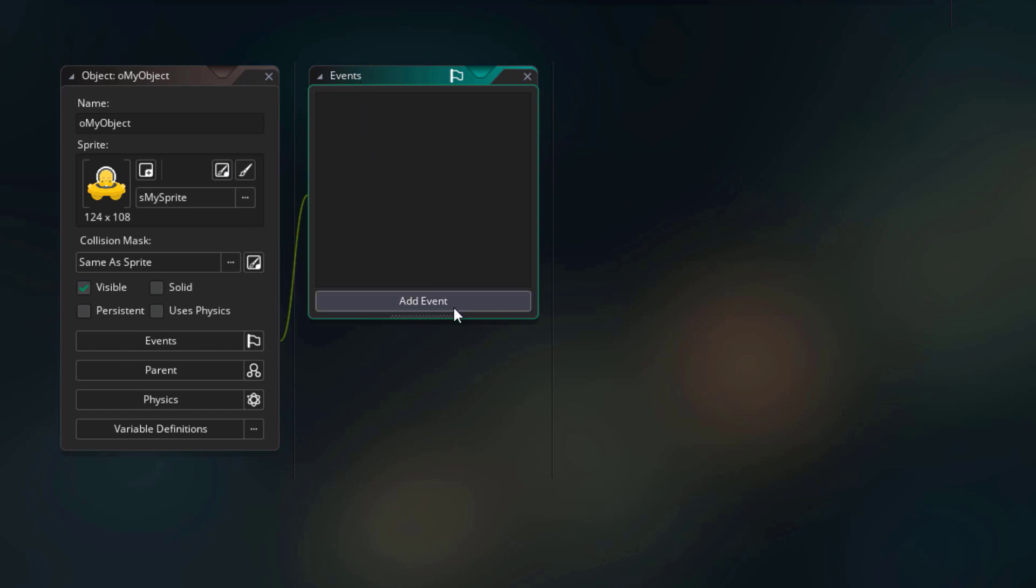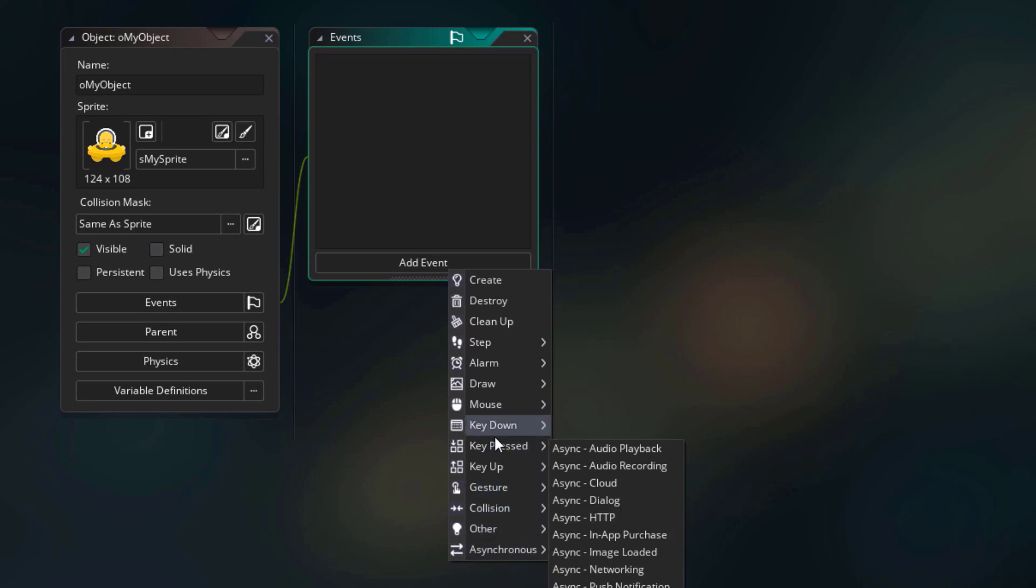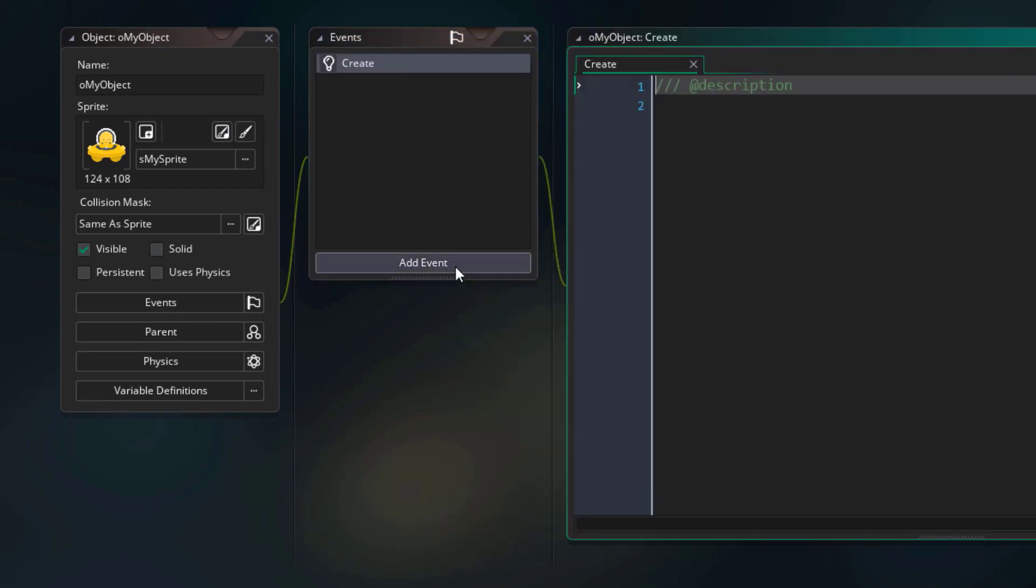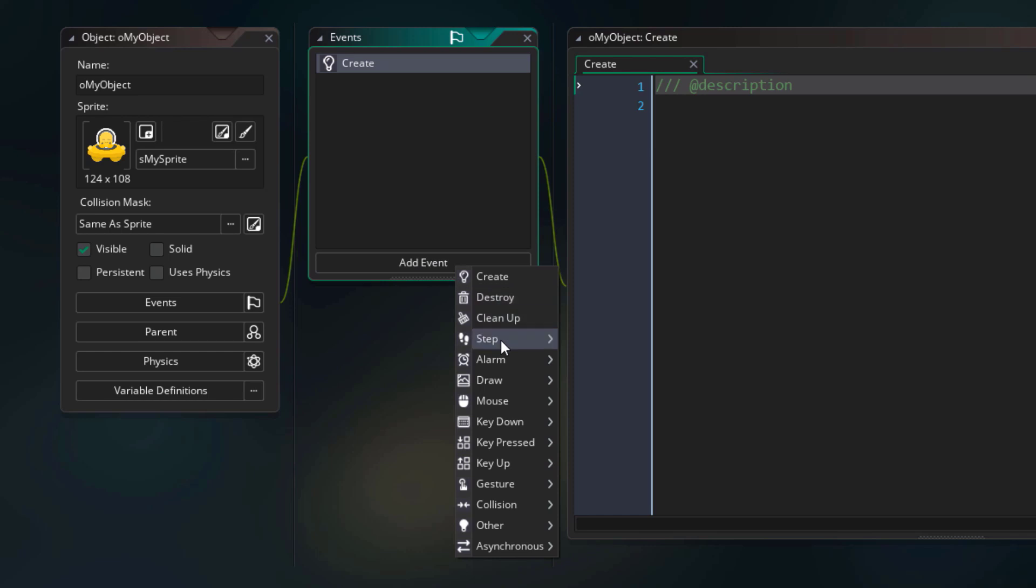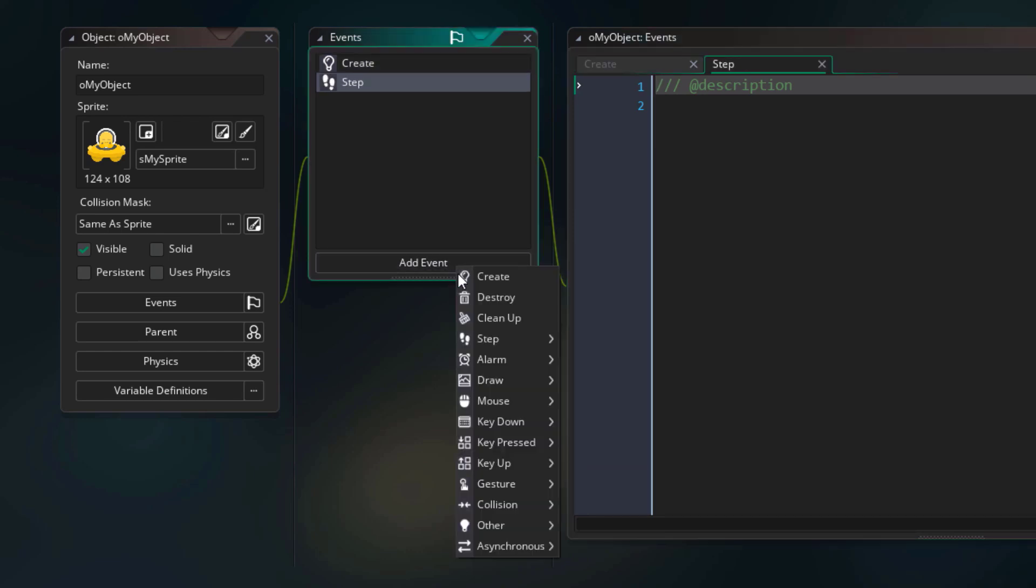To add a new event, we can click here, and you can see a lot of events in this list. Let's add the create event, then I'm going to add the step event, this one, and then I'll add the cleanup event.